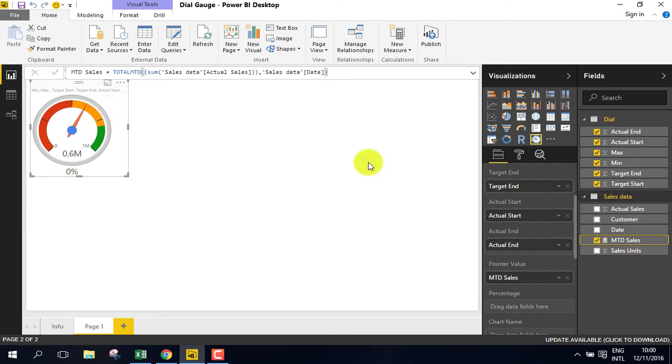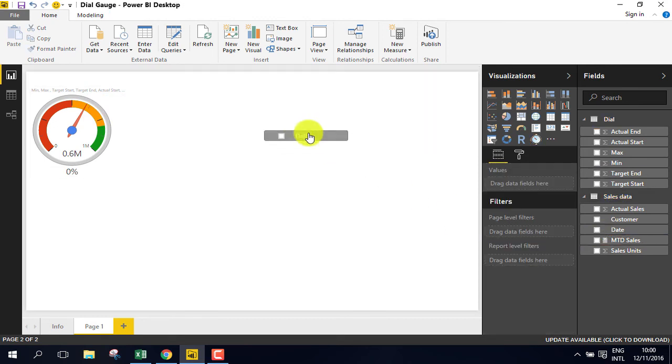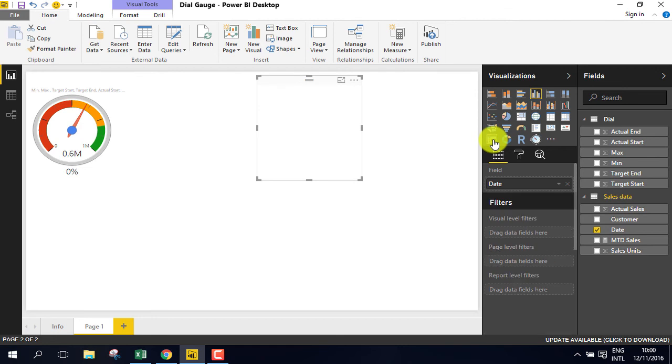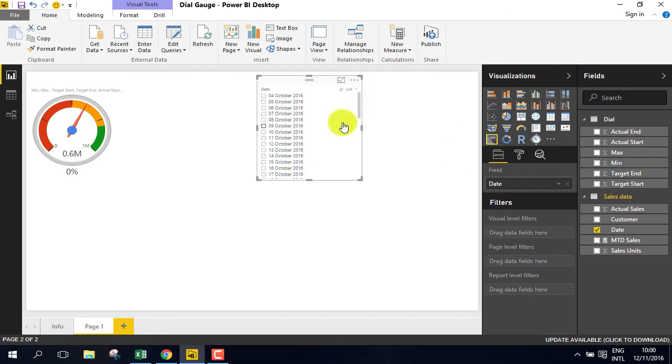If you want to view the sales for previous months, you have to create a slicer for the date. Select the slicer and select list. Now you will find a list for each day of the month. We want the slicer for the month to date in total.